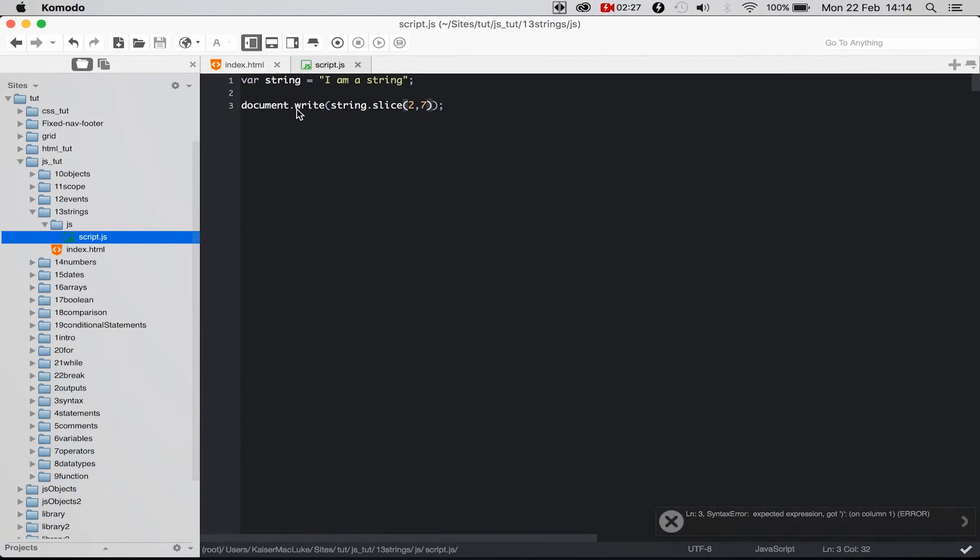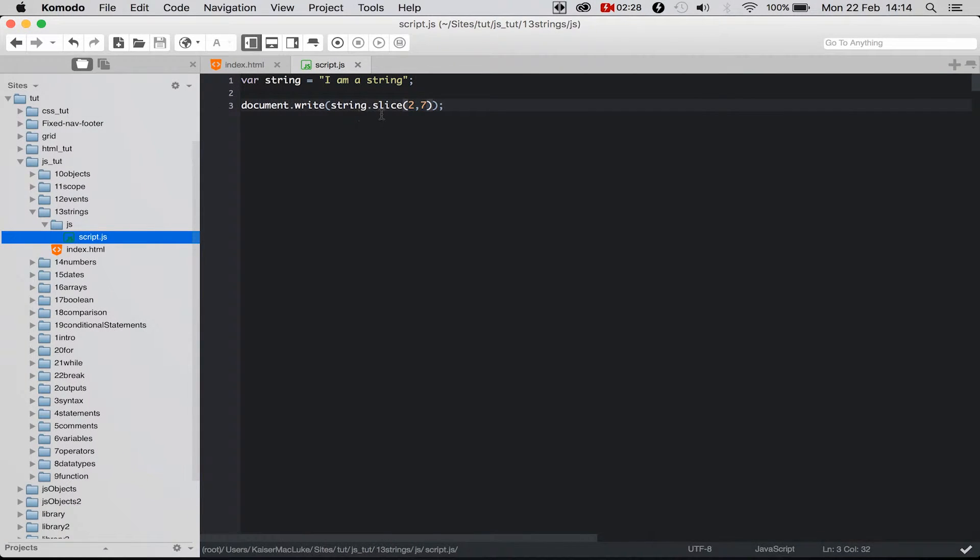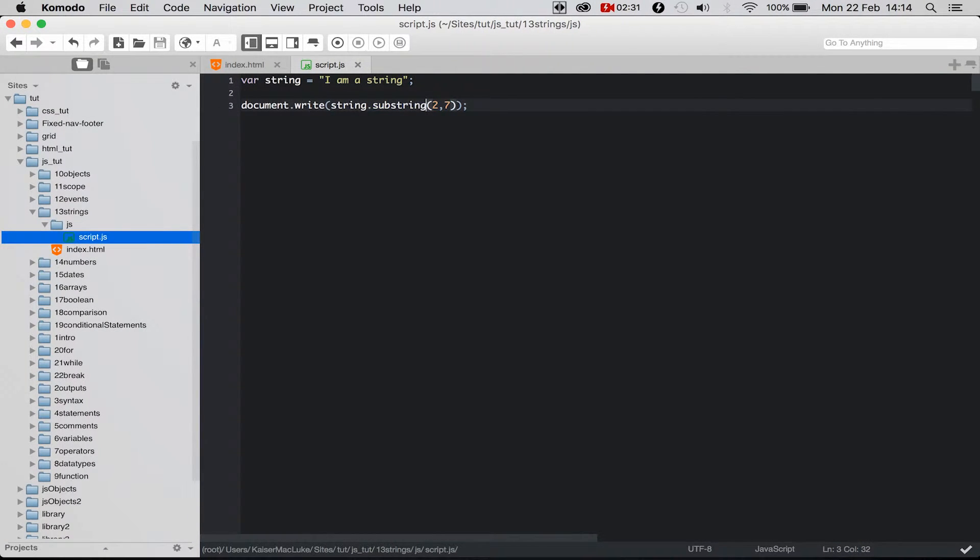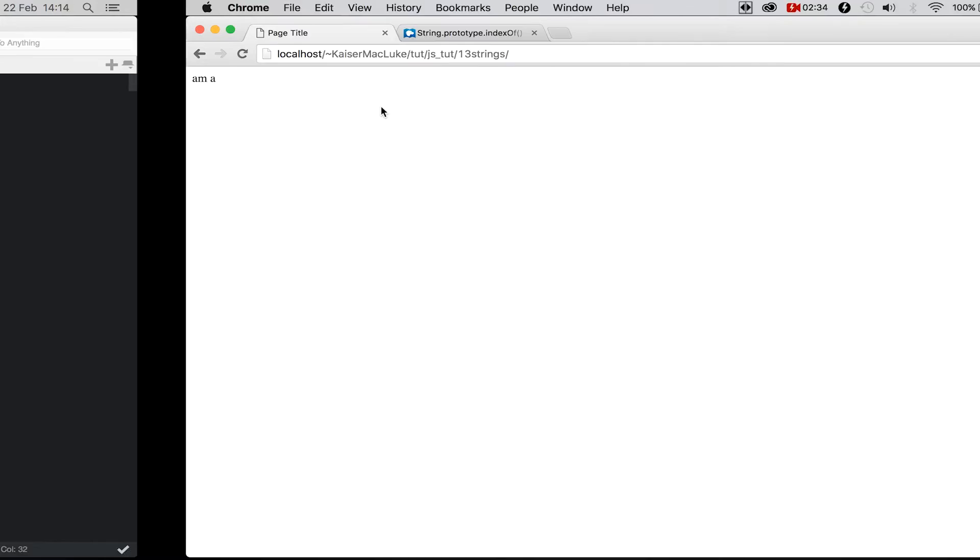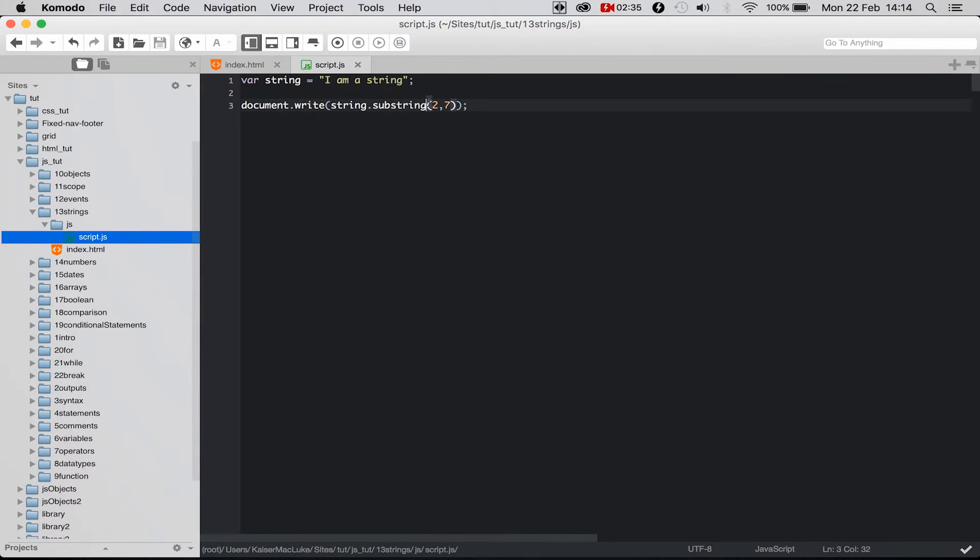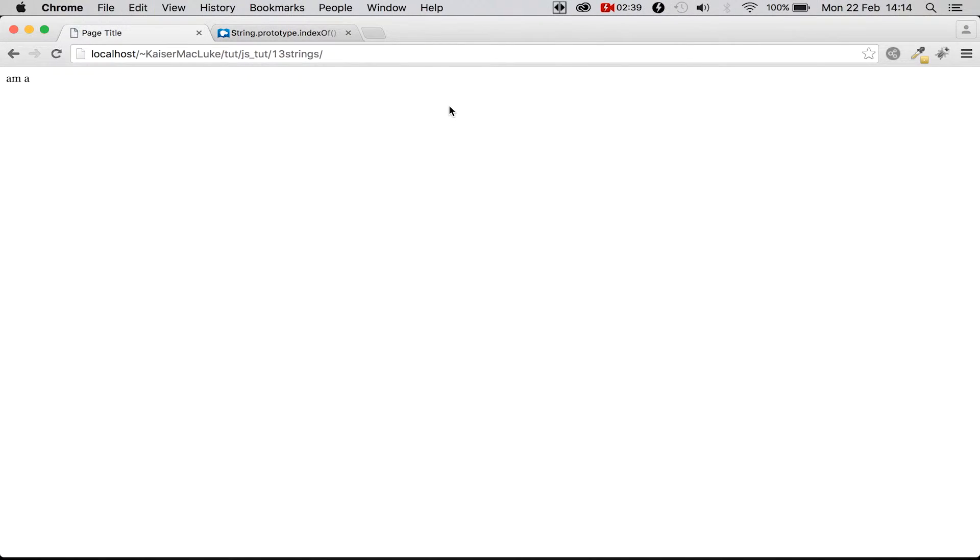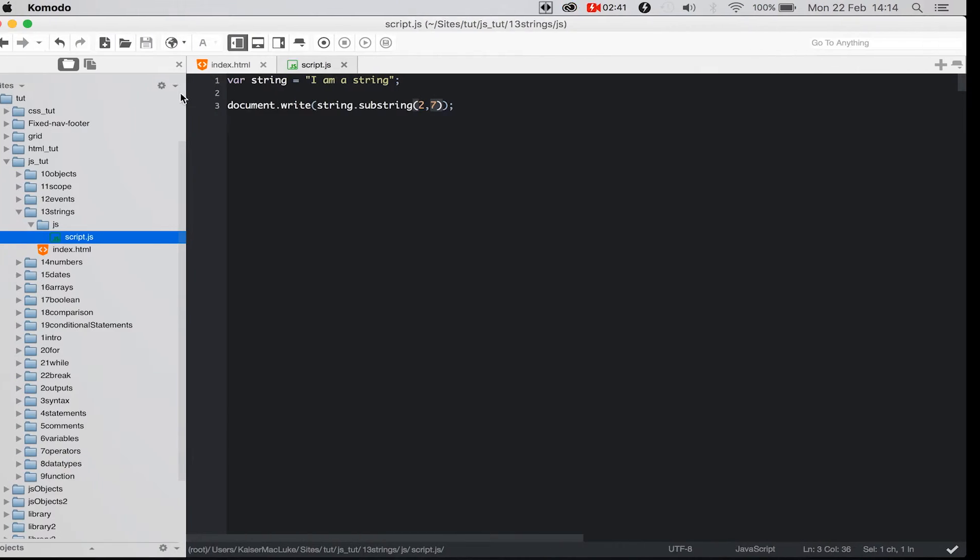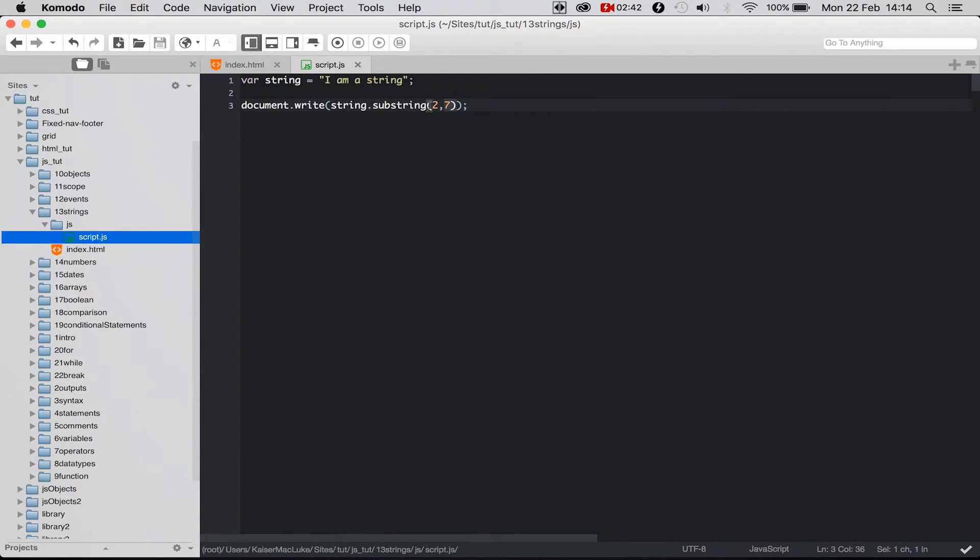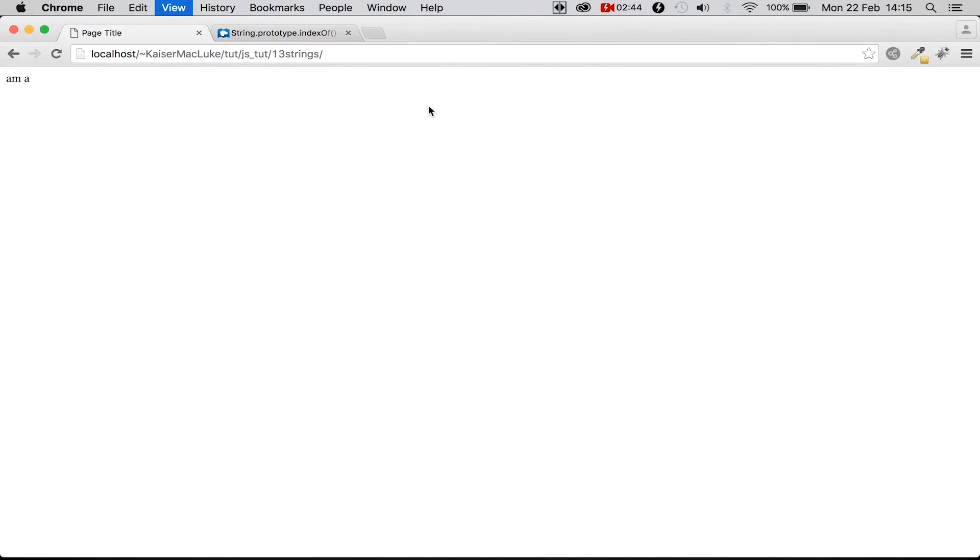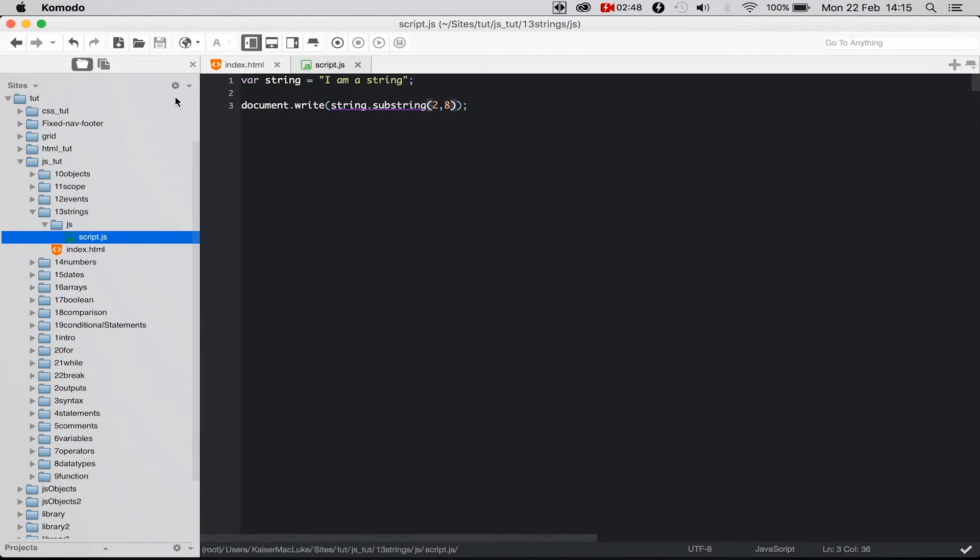Then the substring function works the same way as the slice function. So we have a starting value and the ending value. If we're reloading this page nothing changes. I can say the ending value is 8 and we get this 's' here on this position.